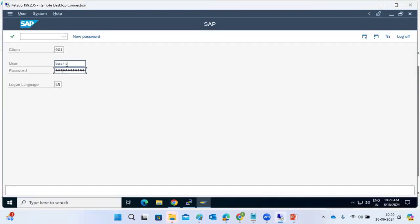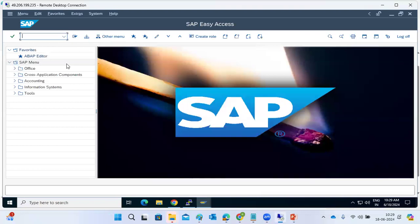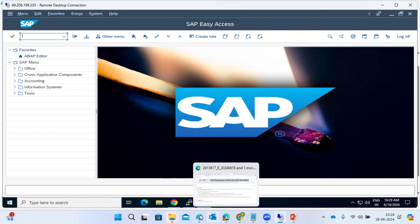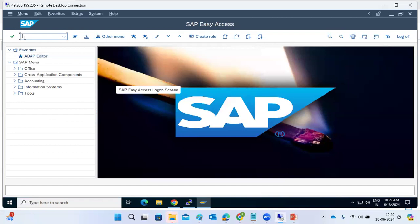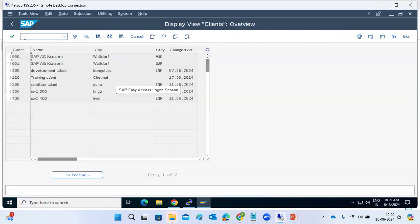Now let's go and create a logical system. Go to any client and open BD54 or SALE transaction code. By default you will get clients 000 and 001. Up to 1000 clients can be created in one SID, though no one actually creates 1000 clients.